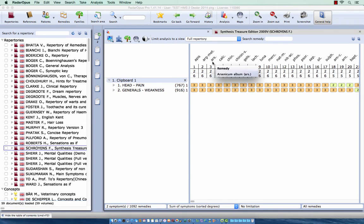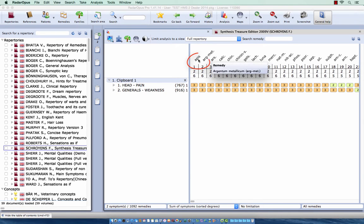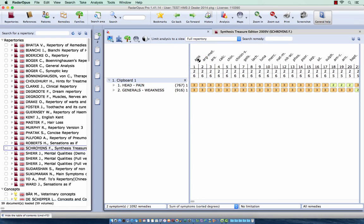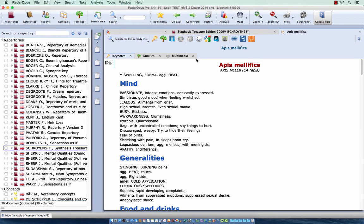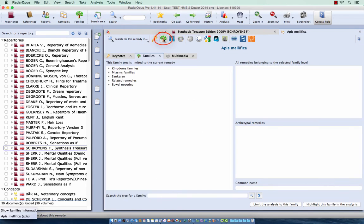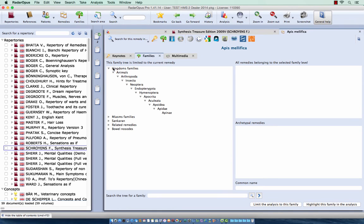If I now double-click on a remedy, so here for example Apis, I double-click on it. I again click here on the tree. I click here on Kingdoms. I see here to which levels Apis belongs.